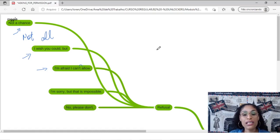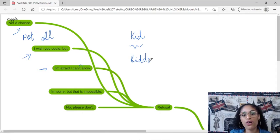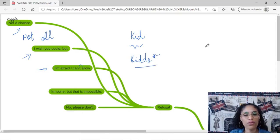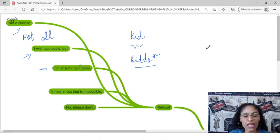They normally say kid, bem informalmente, eles dizem kiddo. Kiddo. No kiddo. É um jeitinho carinhoso, por exemplo. I'm sorry, kiddo, but you can't. It's impossible.